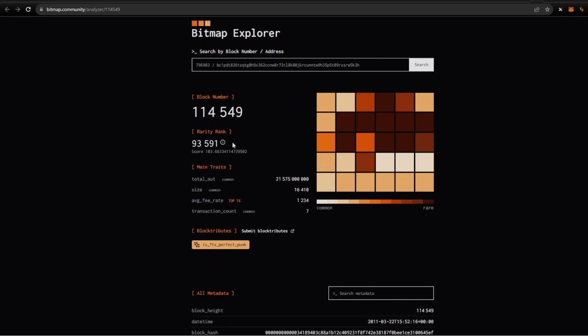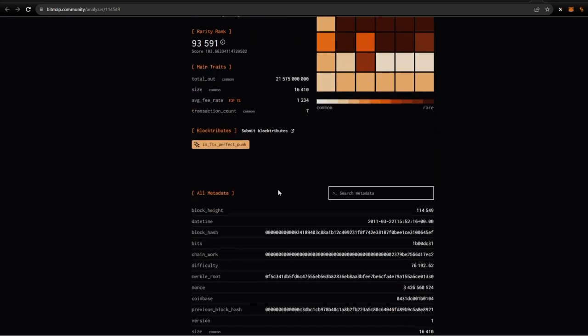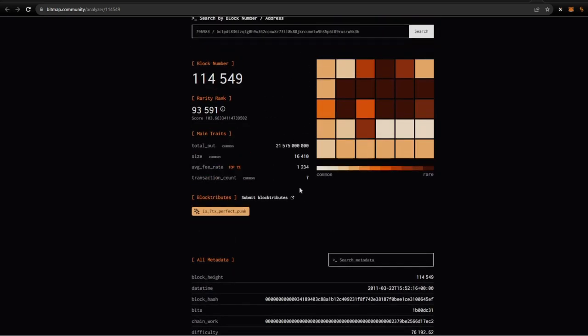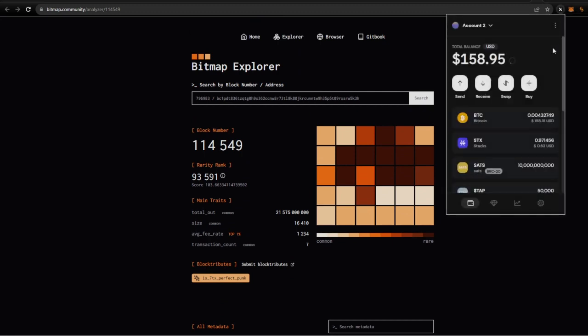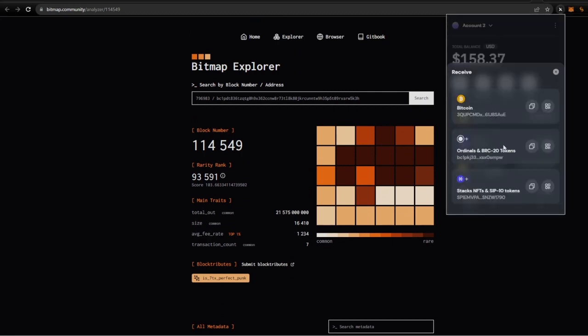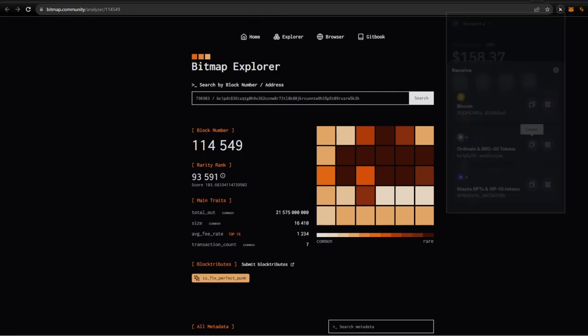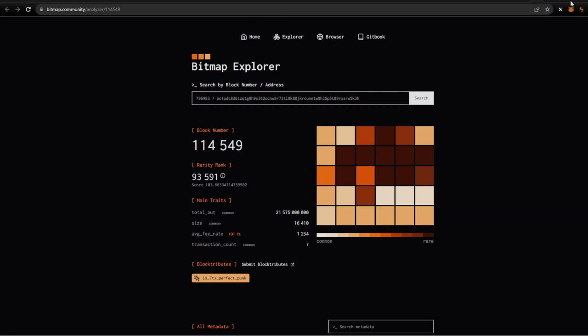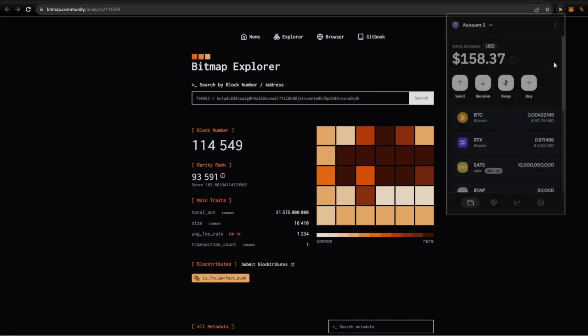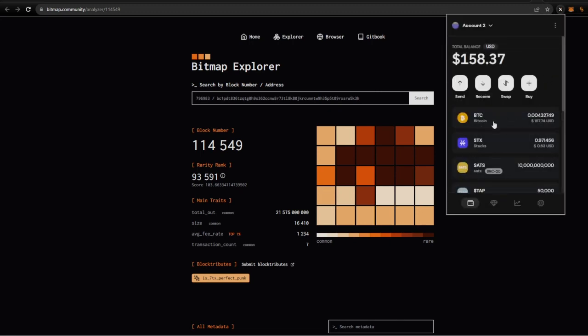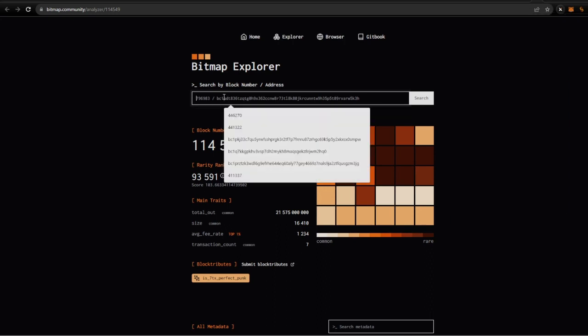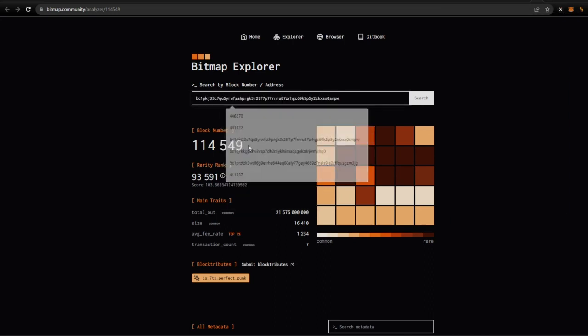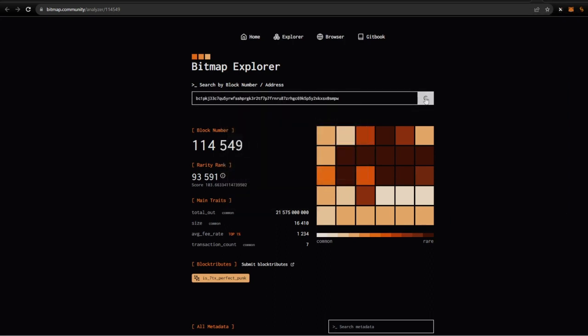That's going to give you a rarity ranking and the guys at the bitmap community did an amazing job with this. Something else you can do is you can come over here, click on your Ordinals. Actually your, just so you know, your Xverse wallet holds your Bitcoin address so you receive Bitcoin, and then also your Ordinals and your BRC-20s, and then your Stacks over here. So I'm copying my BRC-20 address here. I'm going to post it right in here and I'm going to search that wallet.